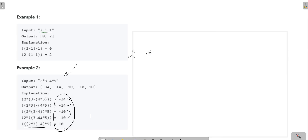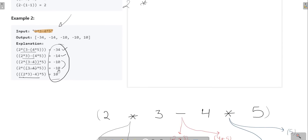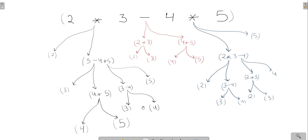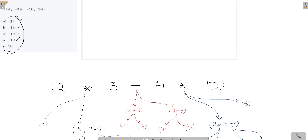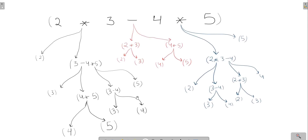To solve this question, I'm going to show you a divide and conquer approach — or simply a recursive approach. The input can contain single-digit numbers (0 to 9), a multiply operator, a minus operator, or an addition operator. That's the only content we can have in our string.